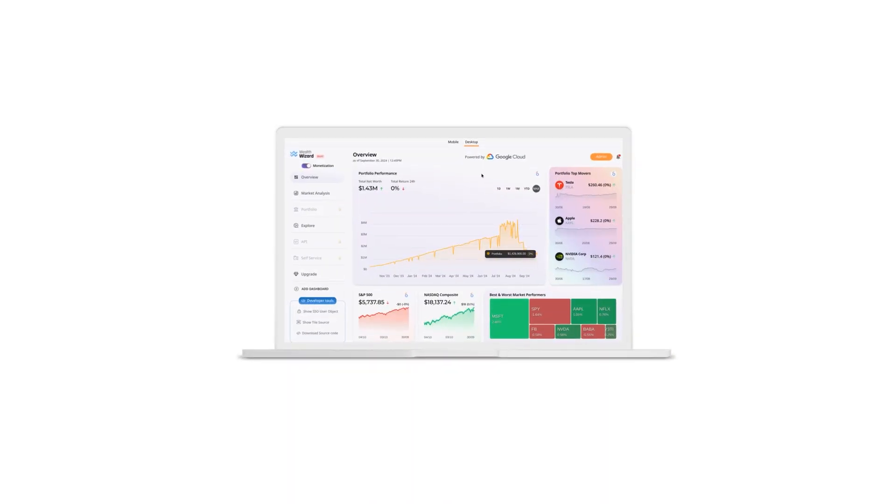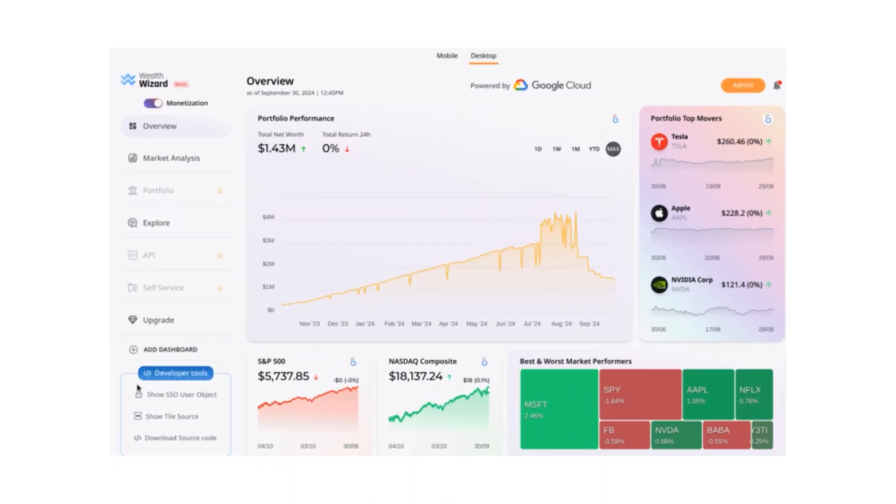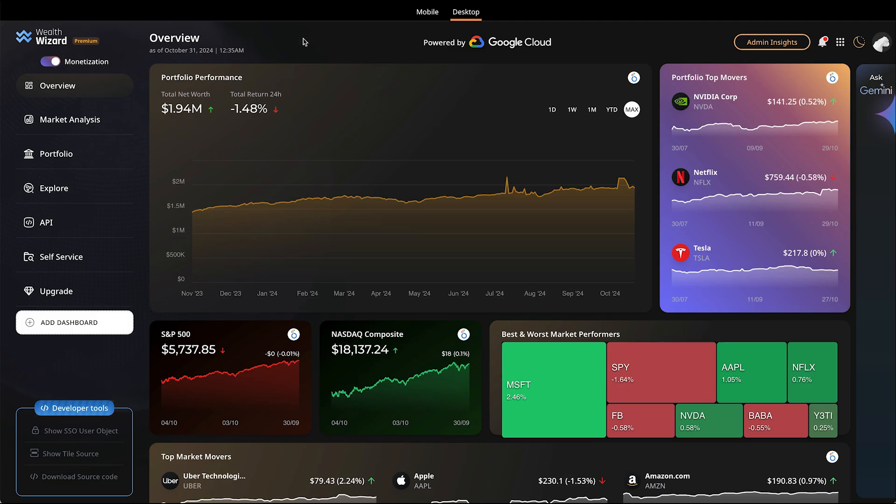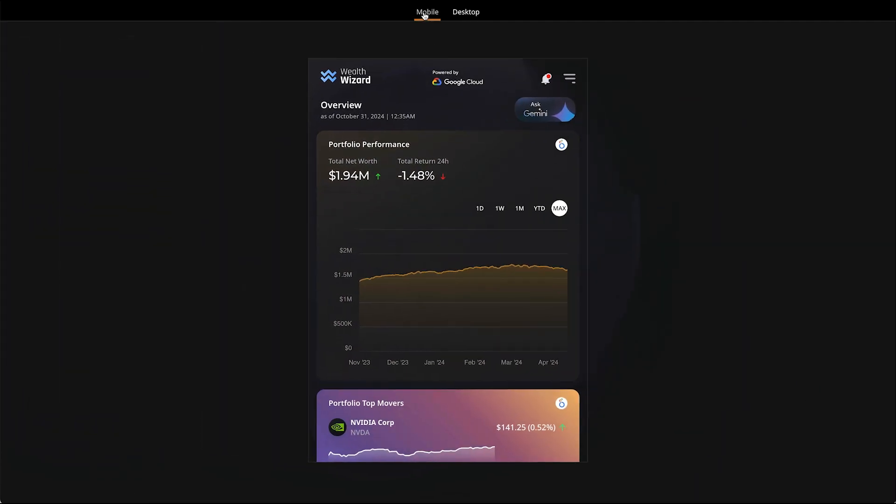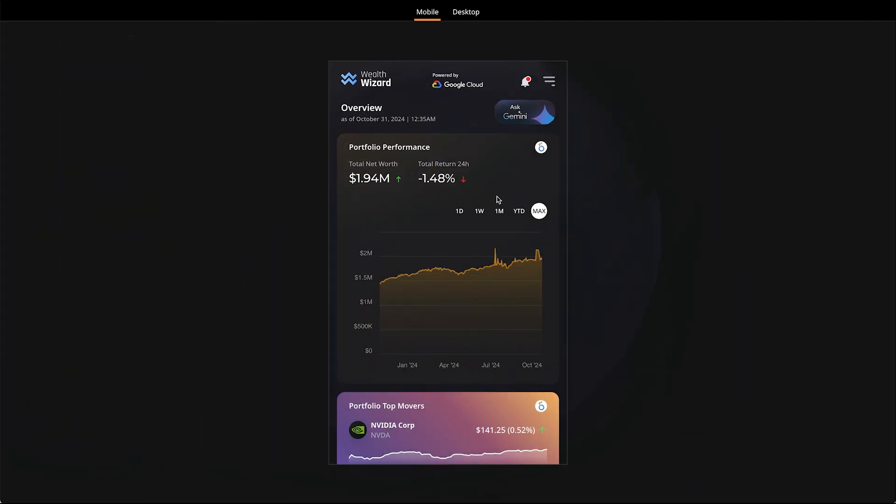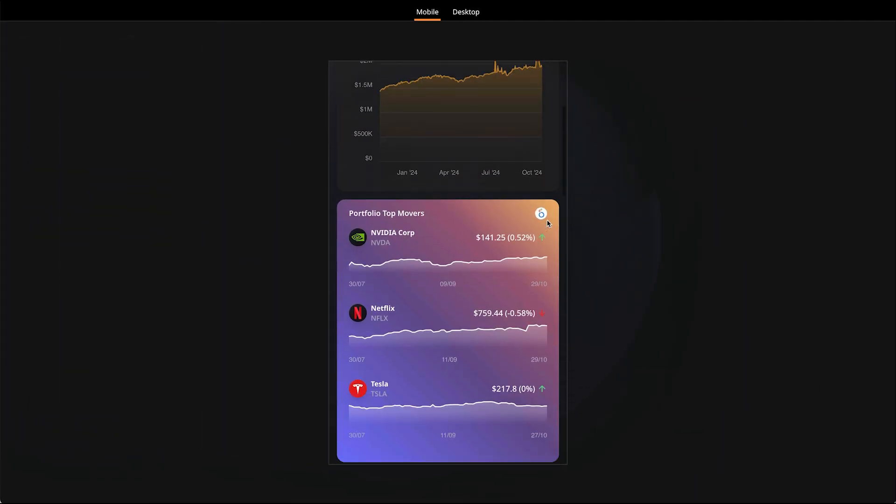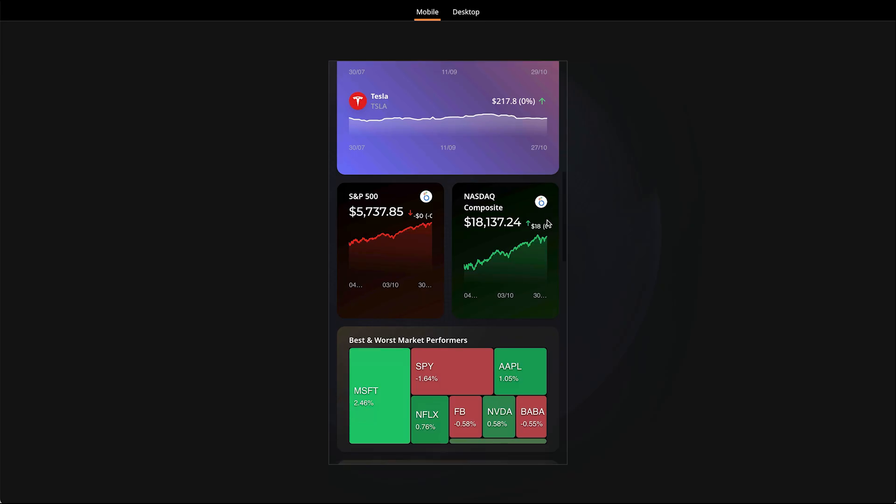Looker, a business intelligence and data analytics platform from Google, helps you monetize your data and gain a competitive edge by delivering valuable insights directly to your customers.